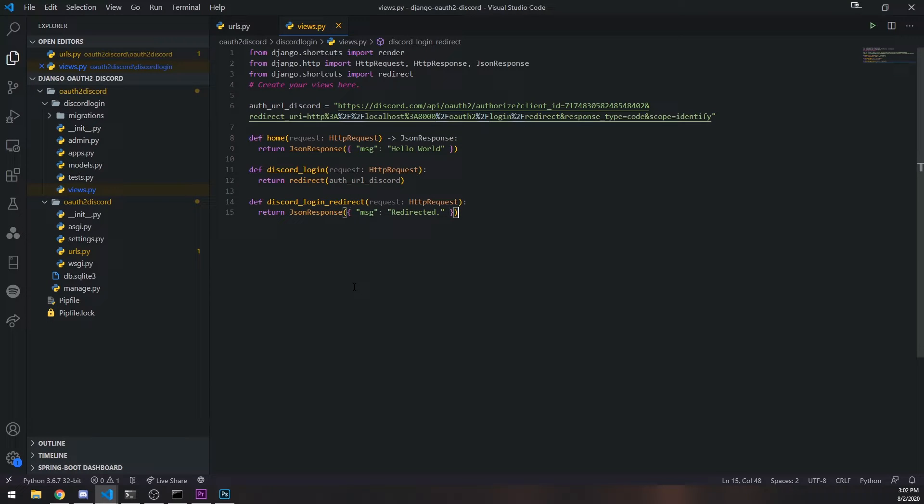Now this is the part where we need to do a couple of things. We need to take the code that is inside the query parameter — you can see in the address bar we have this query parameter `code`. We basically need to take this code and exchange it for an access token and a refresh token, because we cannot get the user data without the actual access token.